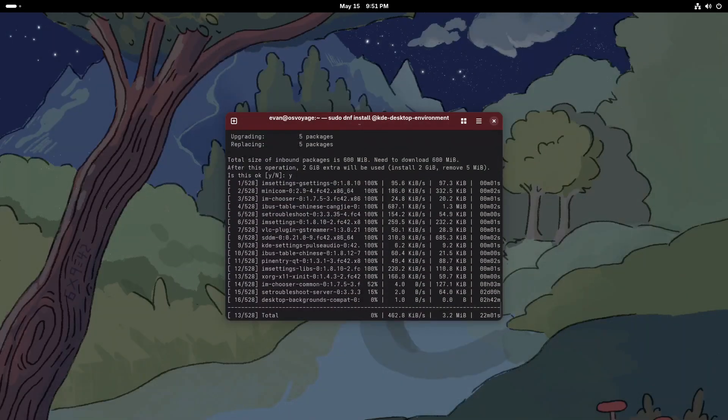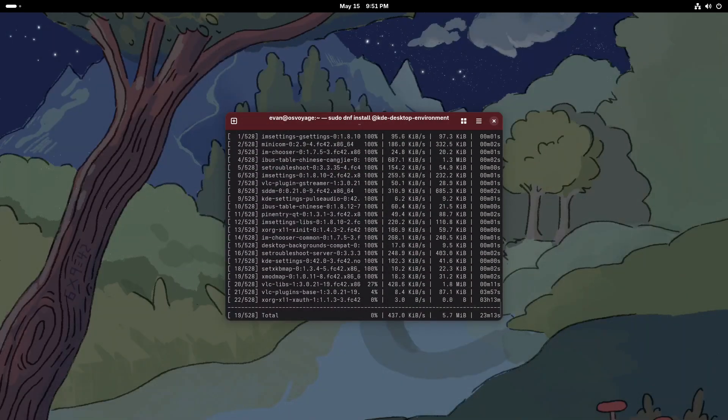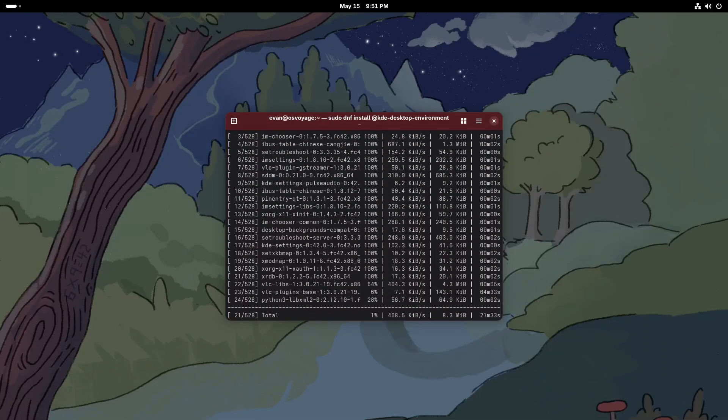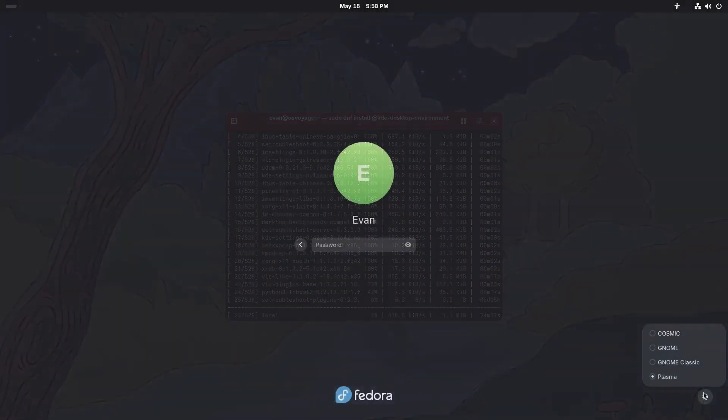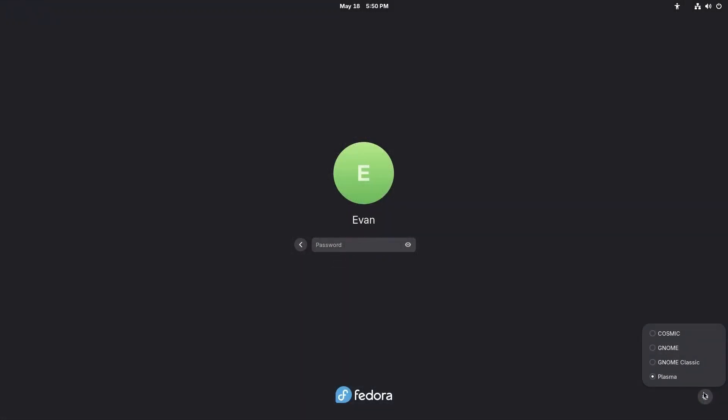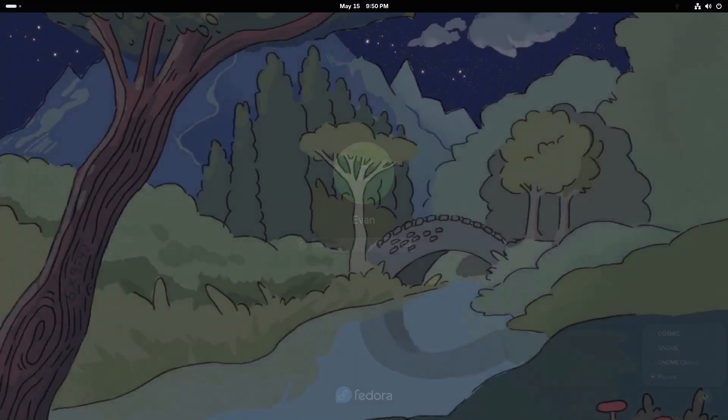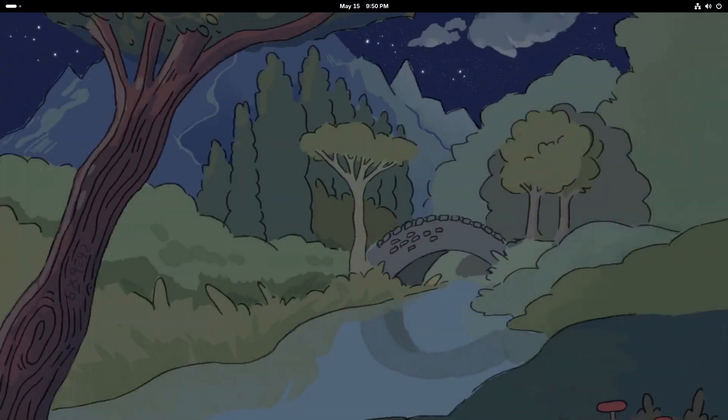Let's learn how to switch desktop environments without reinstalling anything. First, let's see what desktop environments are available.